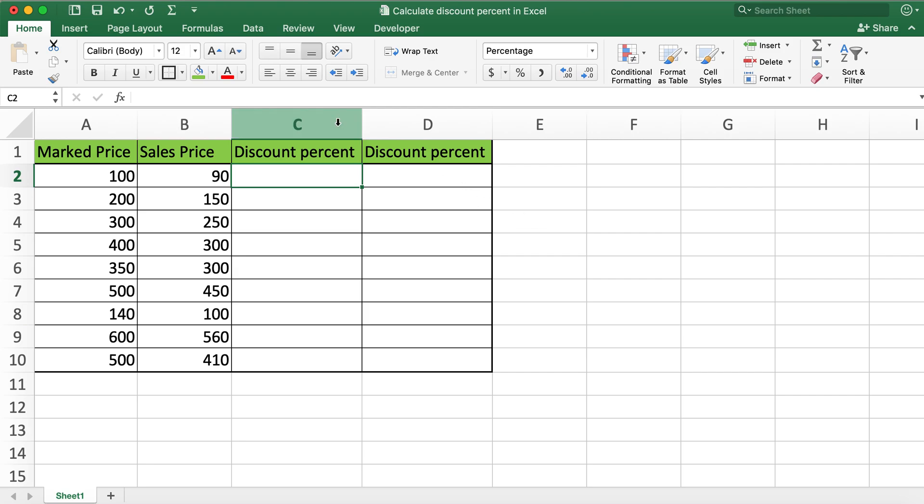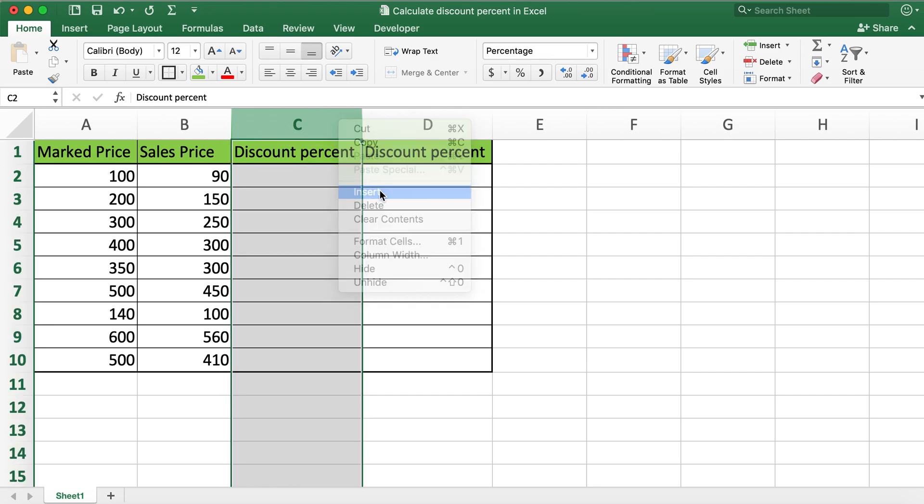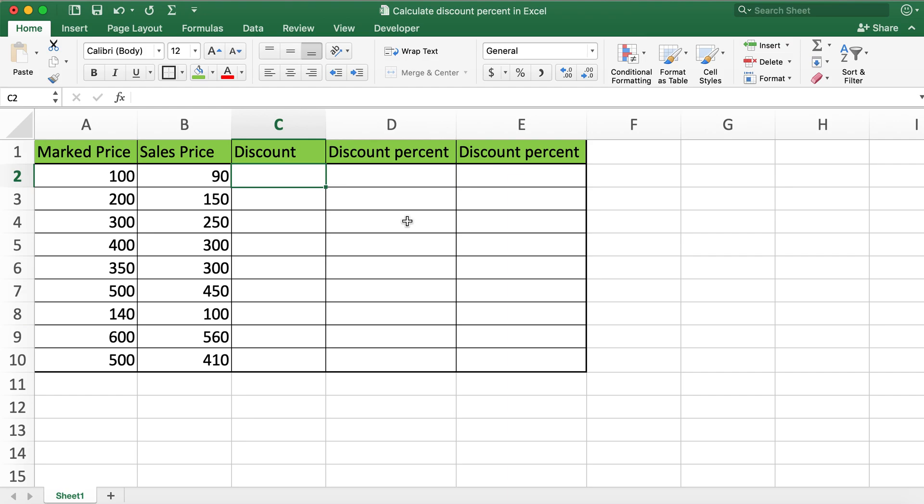So first way how we can do it and calculate discount percent is by first creating or calculating discount amount by subtracting column A with column B.